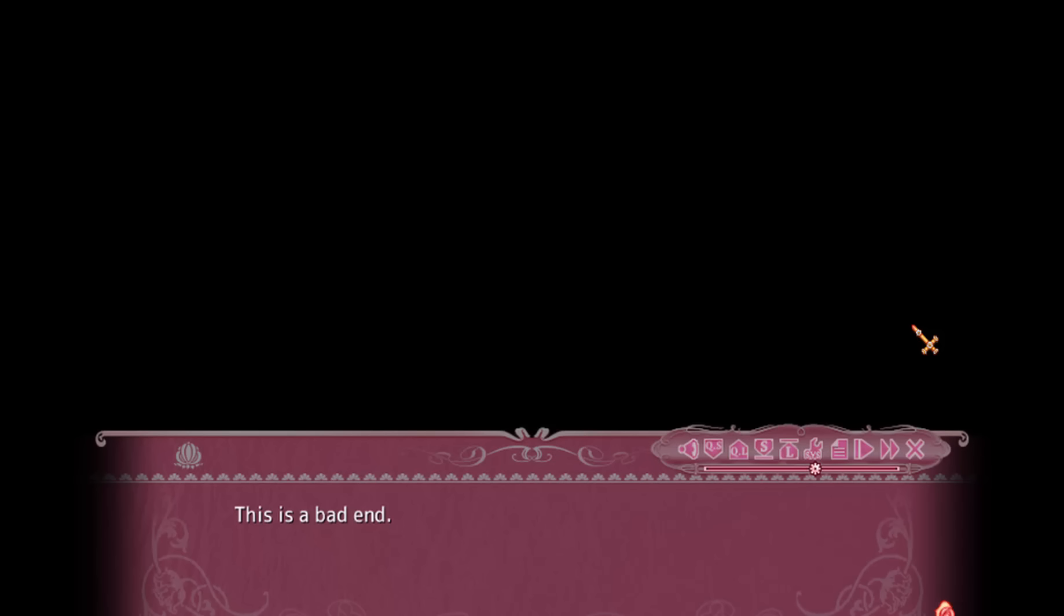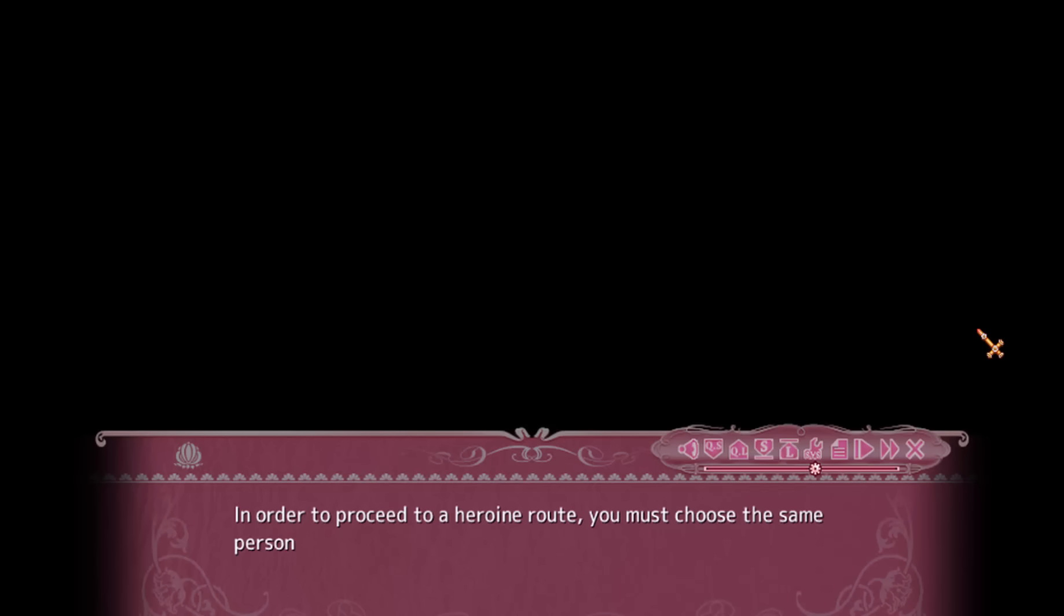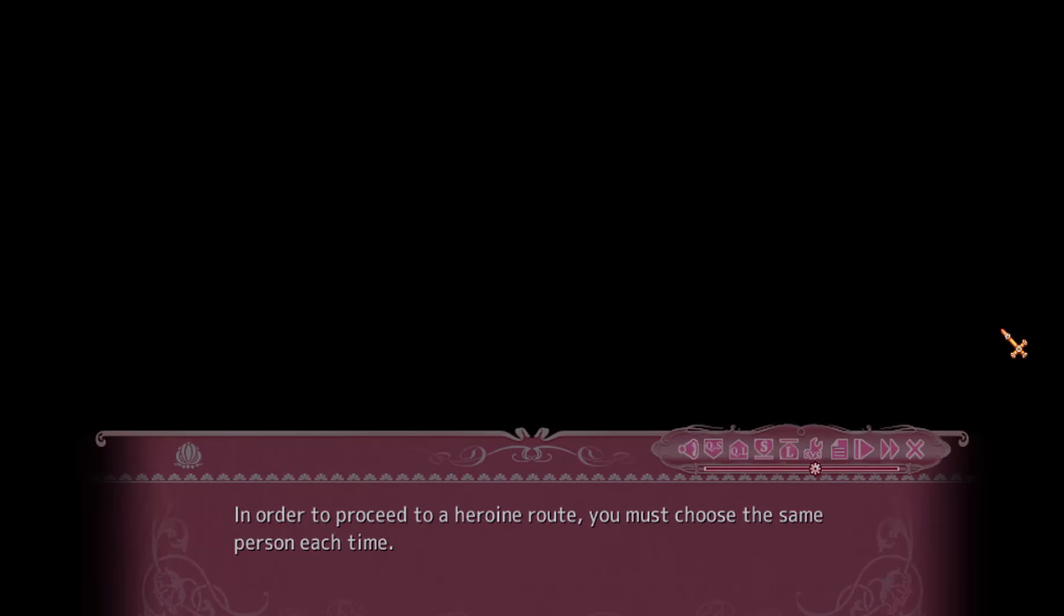This is it, this is literally the pop-up that appears. In order to proceed to a heroine route, you must choose the same person each time.